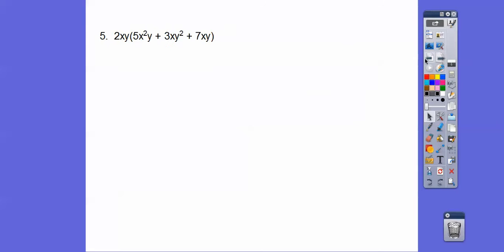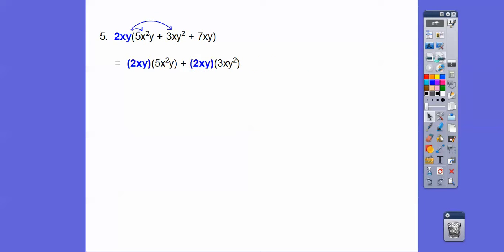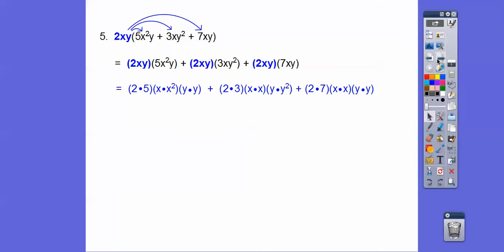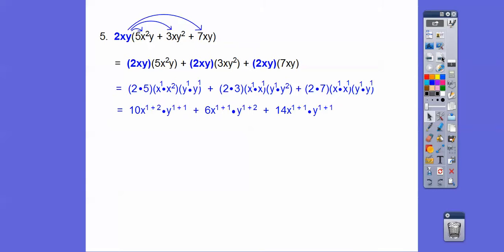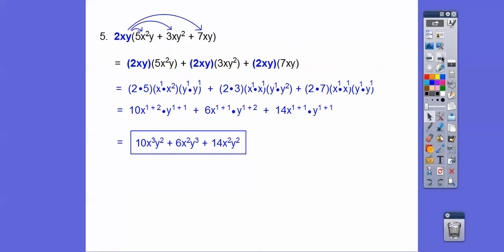Let's try this again. We're going to distribute 2xy through — 2xy times this, 2xy times this, 2xy times this. Then the same thing: put the numbers together, the x's together, and the y's together. There's a little imaginary 1 there — when there's no exponent, we assume it's a 1. Now we're going to add all those exponents and we should get that as our answer. 1 plus 2 is 3, so x to the third, and so on. Piece of cake.